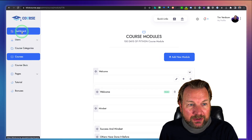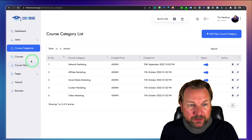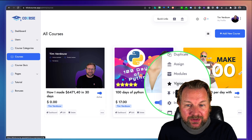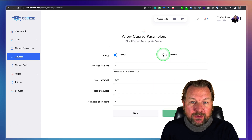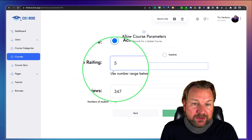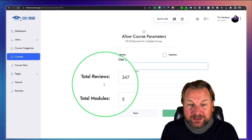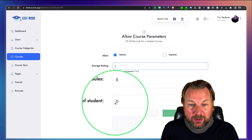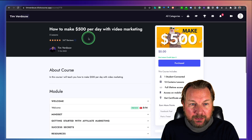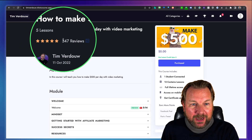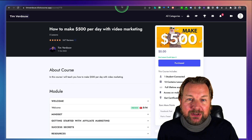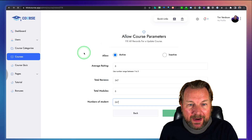Once everything is done, your course is saved. Going back to the dashboard, the next option is Vision Setup. Here you can decide if you want it active or inactive. You can set the average rating — for example, five stars — total reviews like 347, total modules like five, and number of students like 267. When you update this, it's reflected on the course page with all those details displayed.